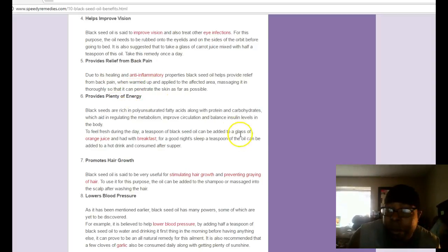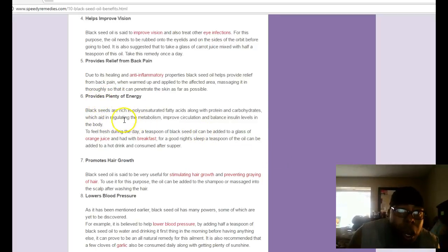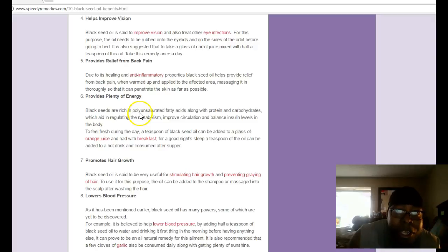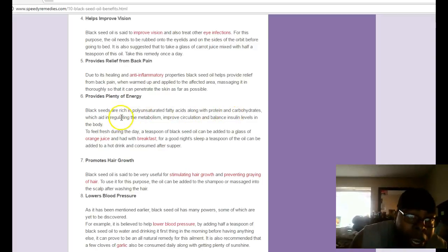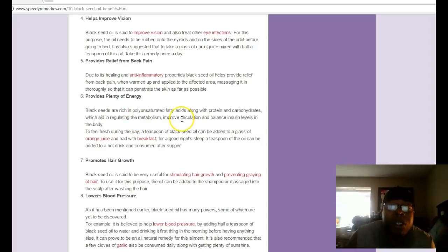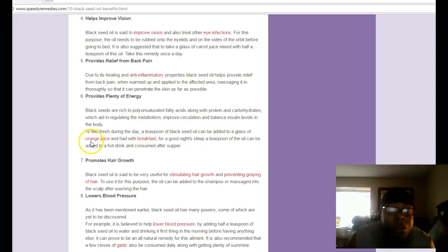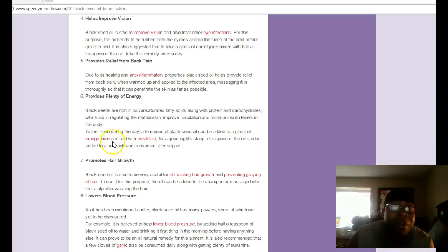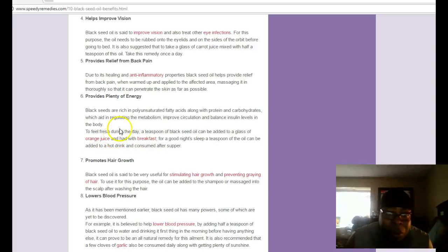It provides plenty of energy. Black seeds are rich in polyunsaturated fatty acids along with protein and carbohydrates which aid in regulating metabolism, improving circulation and balancing insulin levels in the body. You can take one teaspoon with orange juice in the morning. I do that sometimes, use some orange juice, put one teaspoon there and you won't even taste it. Do it at night before bed.